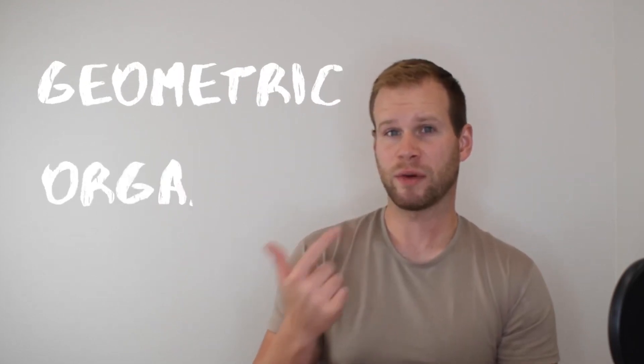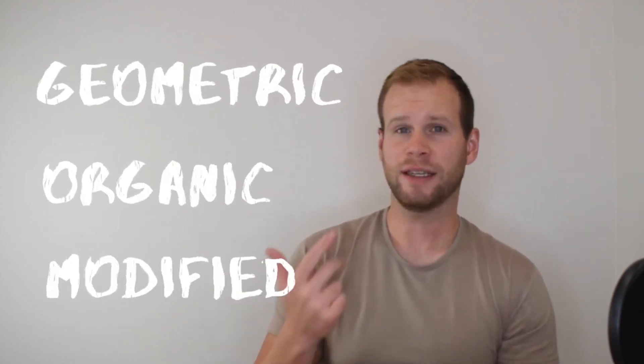So again, shapes are two-dimensional. They have no depth at all. Now there's three types of shapes that we need to define: geometric, organic, and modified.